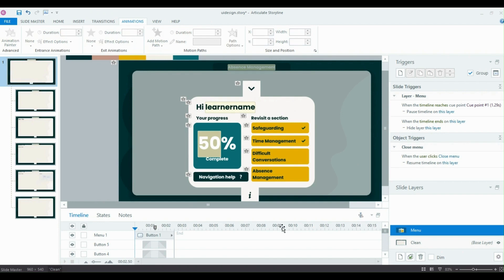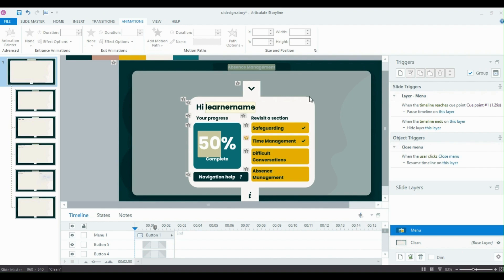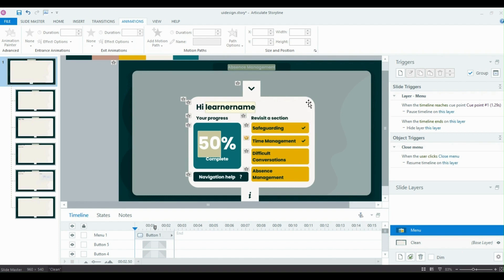So essentially, we're just reversing what it's just done. The timeline will stay paused while the learner reads their menu, decides what they want to do. And then when the learner clicks a button or clicks this button here, which is the close button, instead of it hiding the layer, we're going to resume the timeline. And what this will do is then carry on playing and the fade out and the wipe out animation will play, which makes it then appear that the menu is slowly wiping itself out instead of just instantly disappearing.